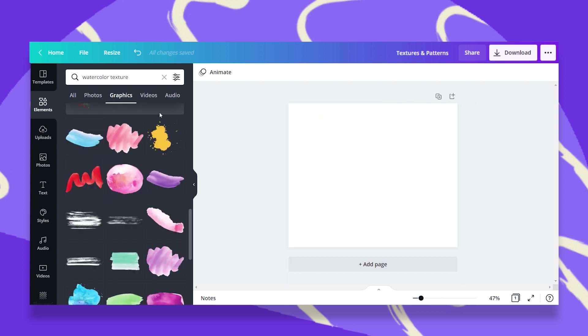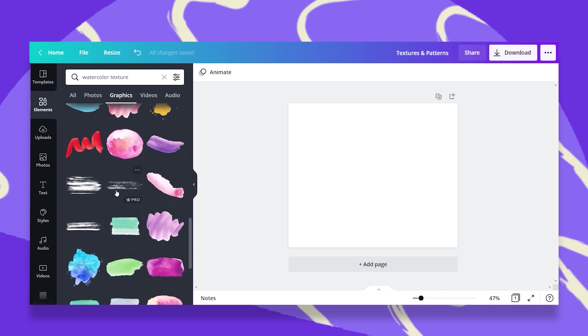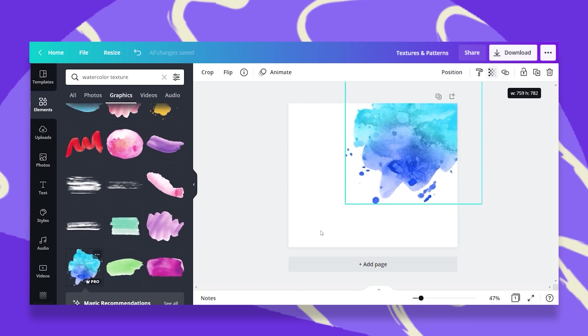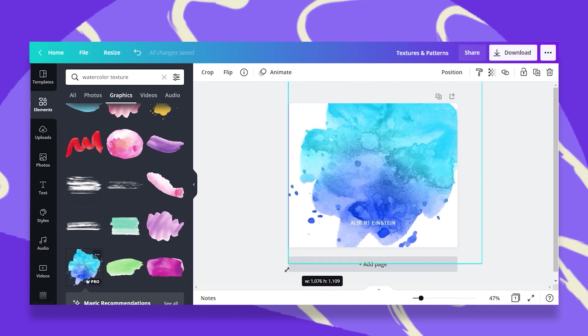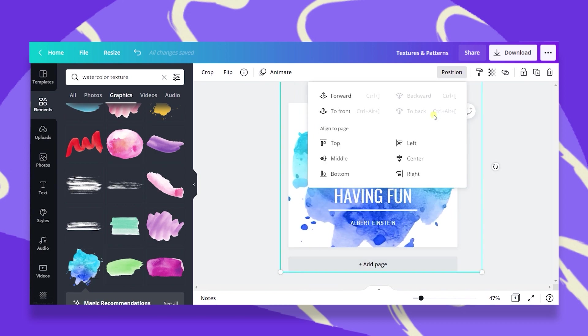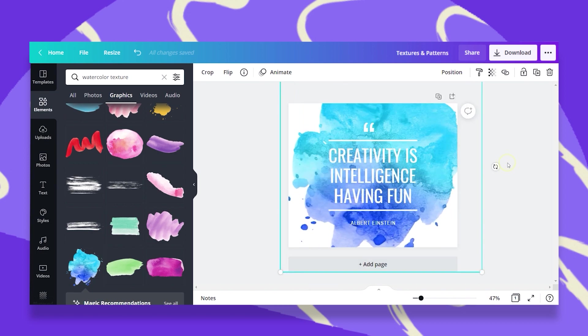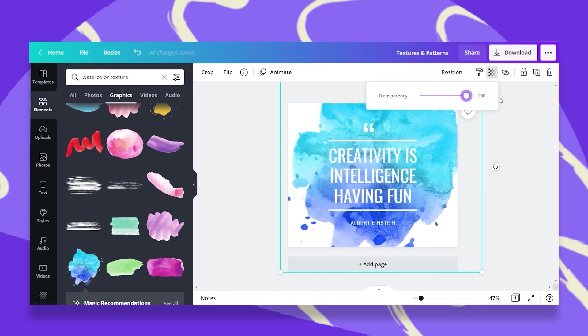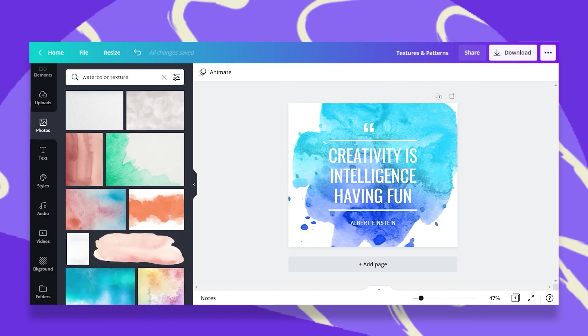I don't necessarily need to take a square shape element. I can also use, for example, this one and just stretch it as much as I need. Position it to the back and there you go. You can play around with the transparency and in some elements you can also play around with the colors.